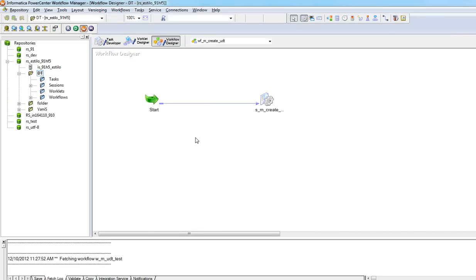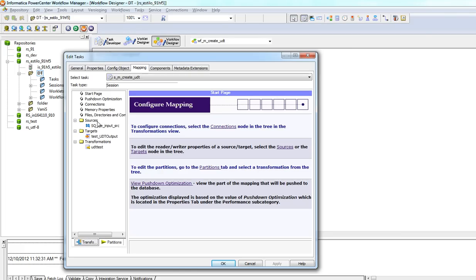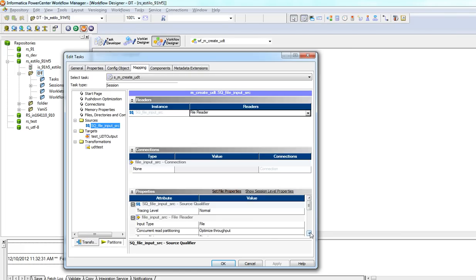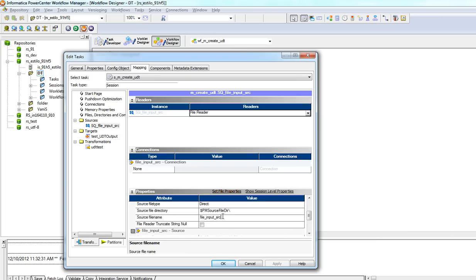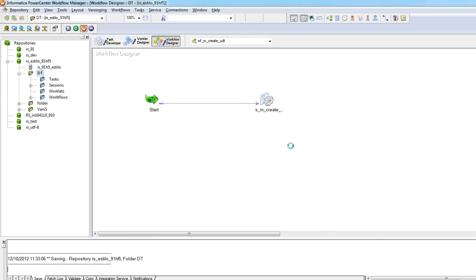Now we will create a workflow for this mapping in Workflow Manager. I've already created a workflow in this session. It's a flat file source and this is the flat file name — .txt. This is the source file directory. We need to create a flat file input src.txt in the source file that will have the file path of the input file that we need to pass to the unstructured data transformation. Click Apply, OK, and save this workflow.